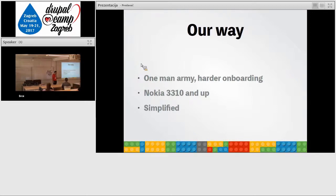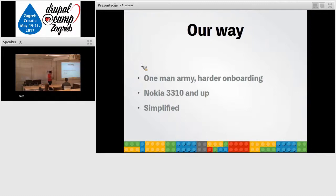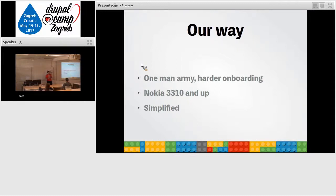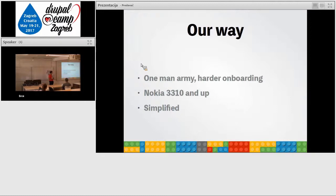So what is our way? We created a starter theme, and we are improving it and using it for all of our small projects. It's the best when it's a one-man or two front-end developers are working on the front-end of the theme, then it's easy to use. We make it to be compatible with everything. We simplified everything.